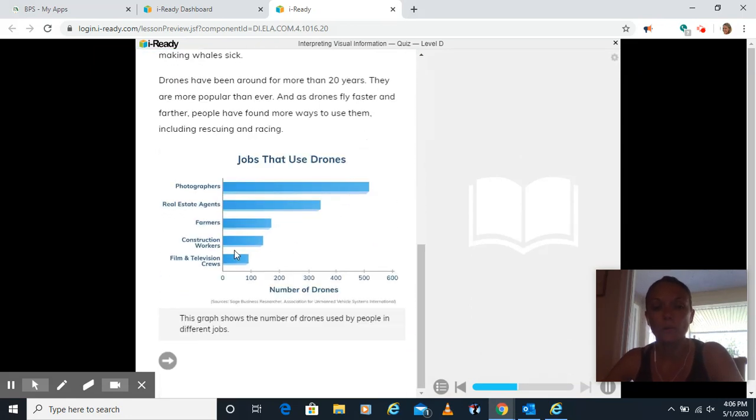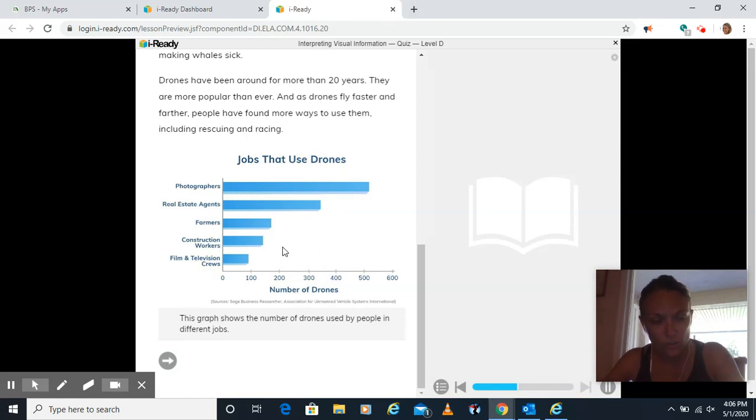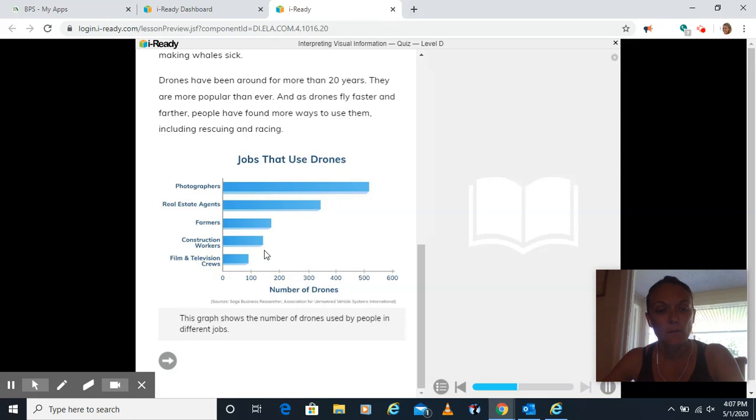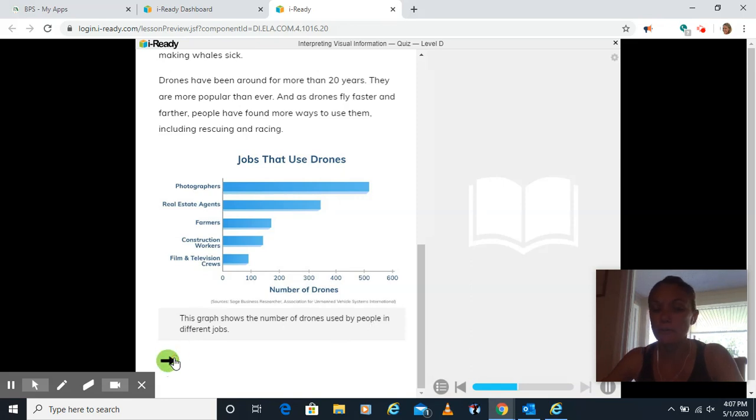Jobs that use drones. Photographers, it looks like 500. Real estate agents are over 300. Farmers, a little less than 200. Construction workers, a little over 100. And film and television crews, just under 100. This graph shows the number of drones used by people in different jobs.